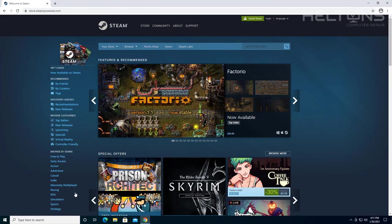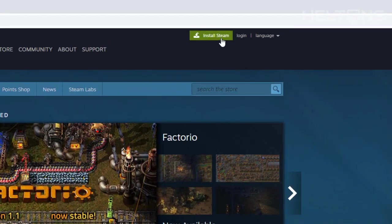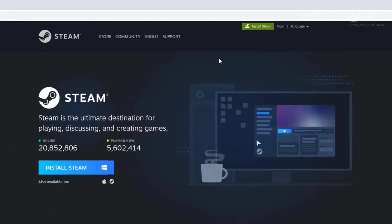What you're going to do is when you go to the top you'll see an icon on the top corner, and it says install Steam. Go ahead and select that file.